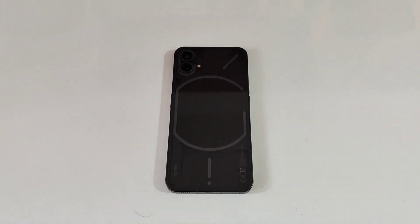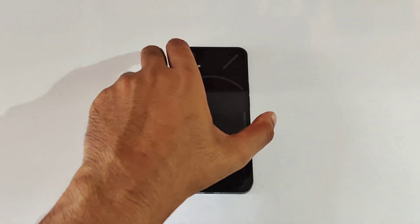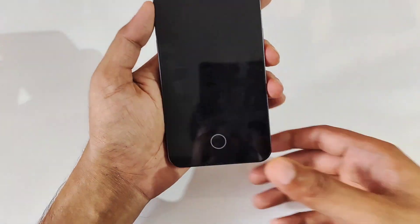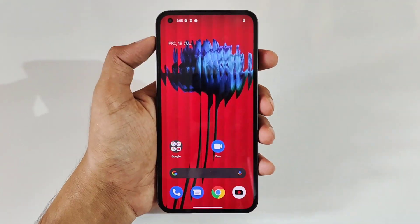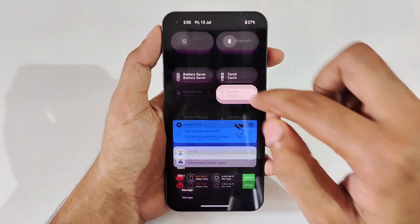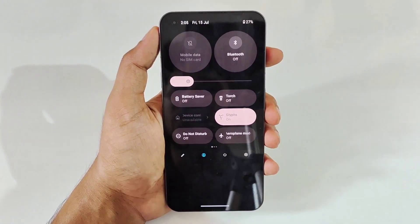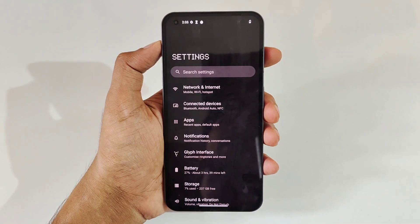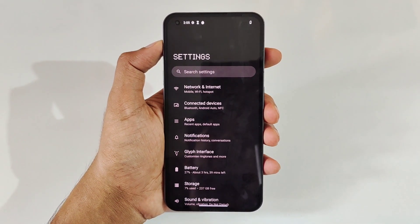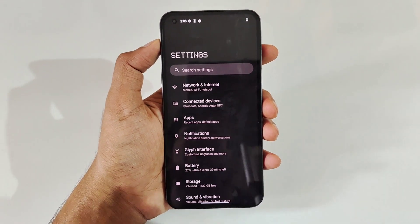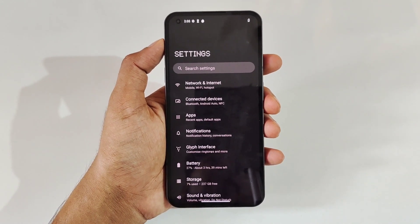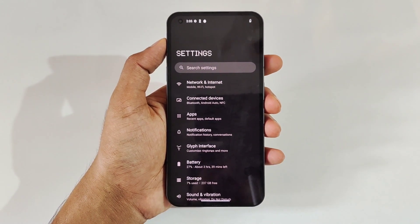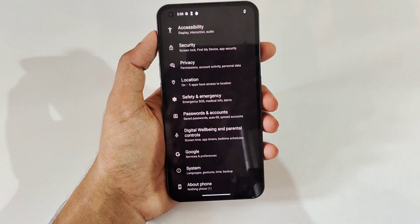Hello guys, welcome to YouTube channel Phone Mania. In today's video we are doing the tips, tricks, hidden features and settings for the Nothing Phone 1. This is the 8GB 256GB variant. The settings of this phone are really minimized, so about 70% of this video would be settings. It doesn't have fancy features as seen on FunTouch OS, MIUI, and others.